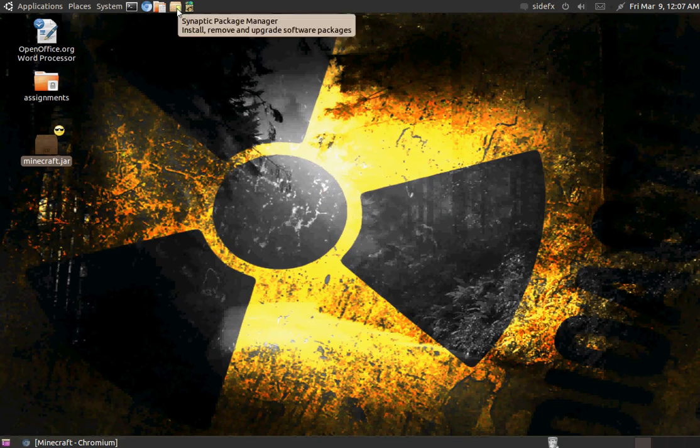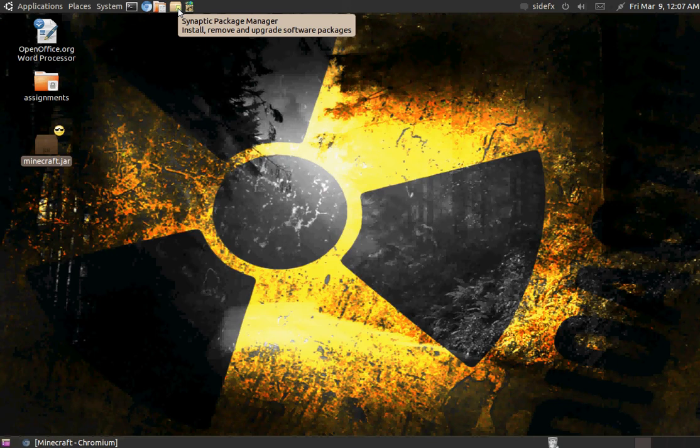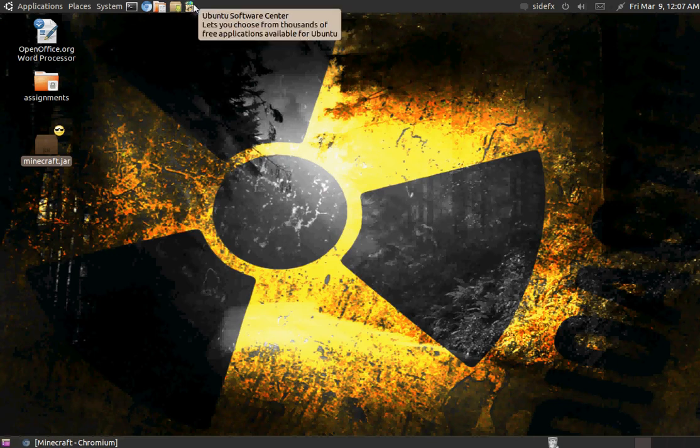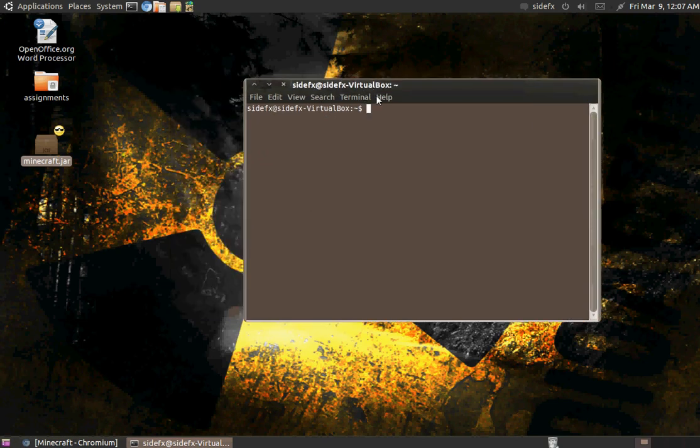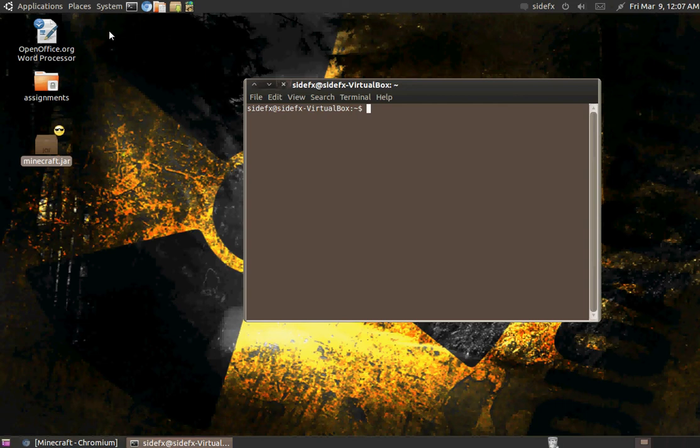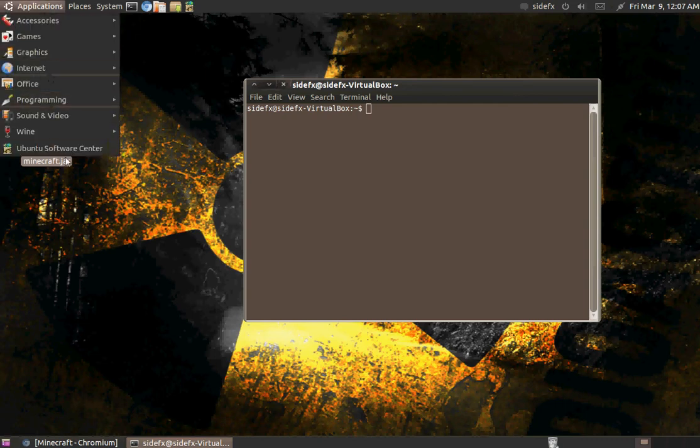But you can also do this with the Synaptic package manager. But I find it easier with Ubuntu software center. You can also use the apt-get command to get those programs I mentioned earlier. But if you know, if you don't have access to the software center.